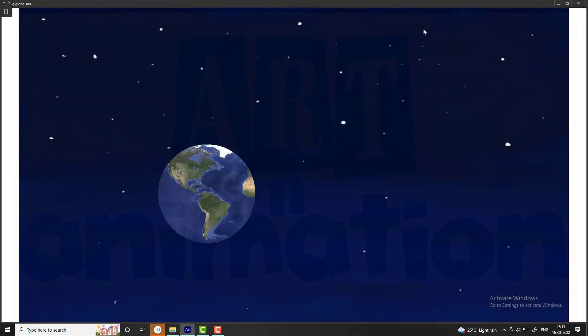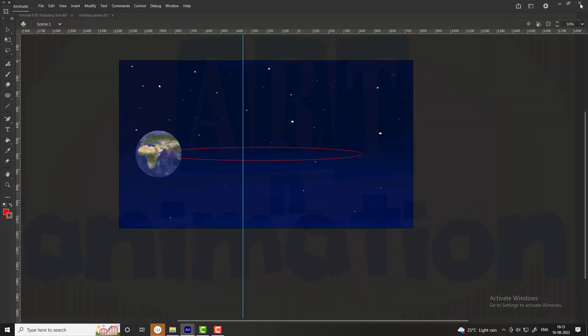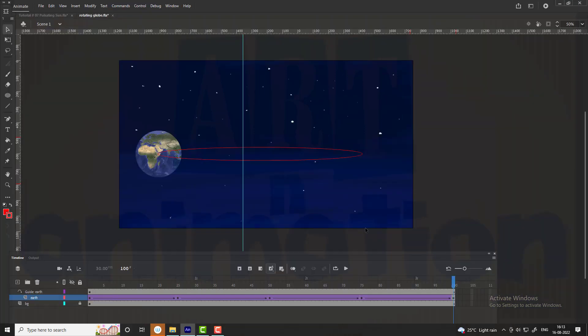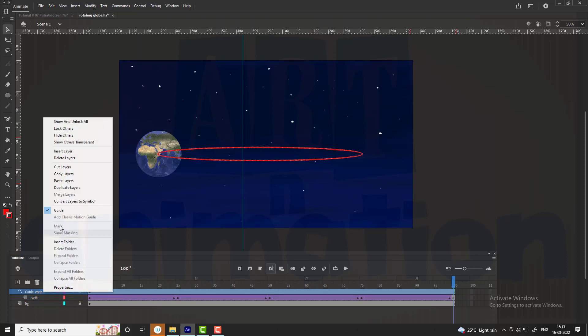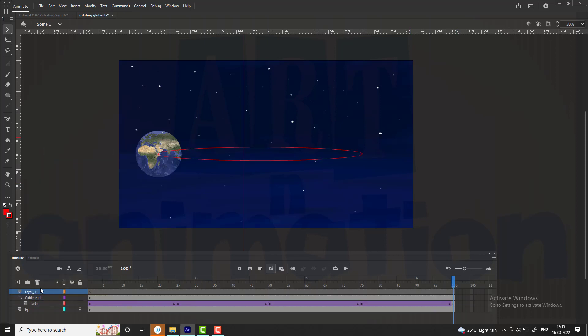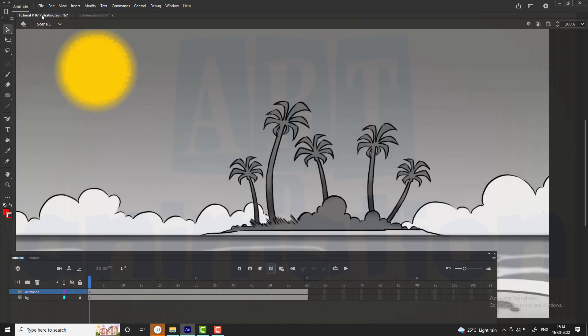Now we are going to add a sun so that our globe will rotate around the sun. We have the pulsating sun which we have already listed in our playlist. The link is available in the description. Add a new layer and name it as sun. Copy the sun and paste it on the sun layer.